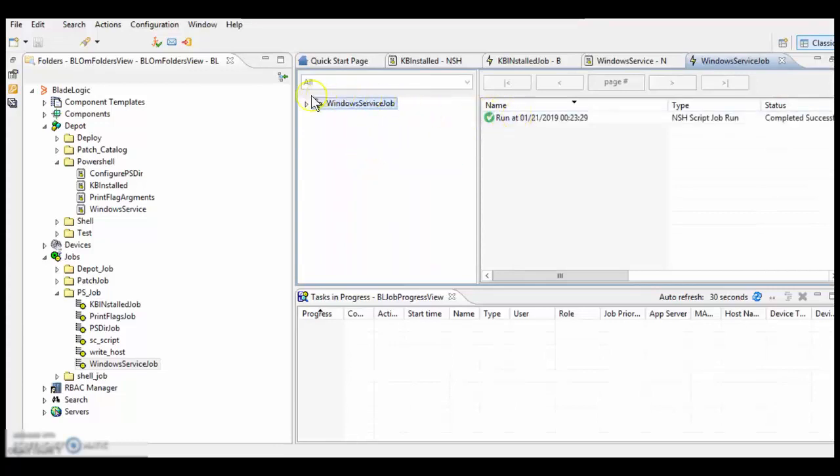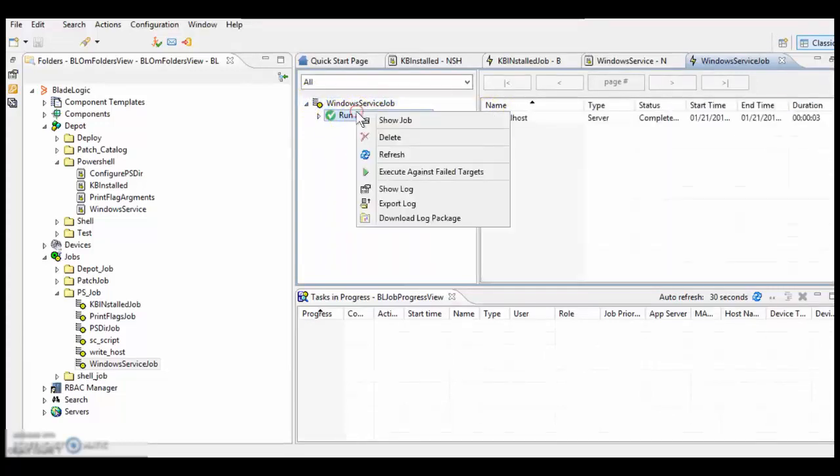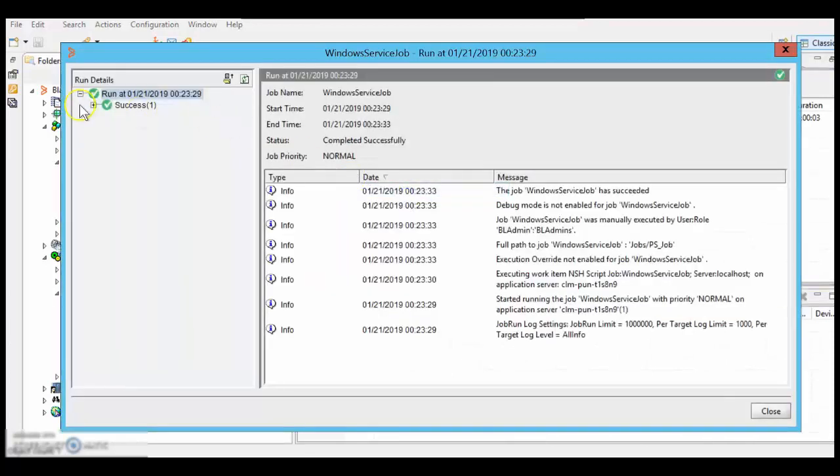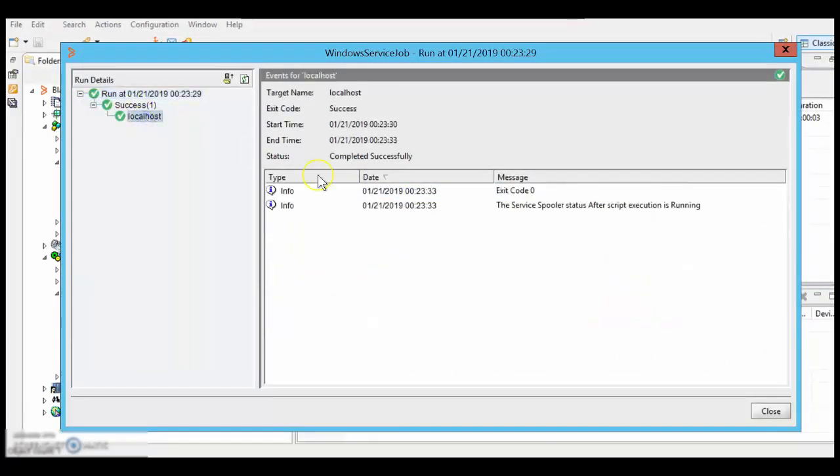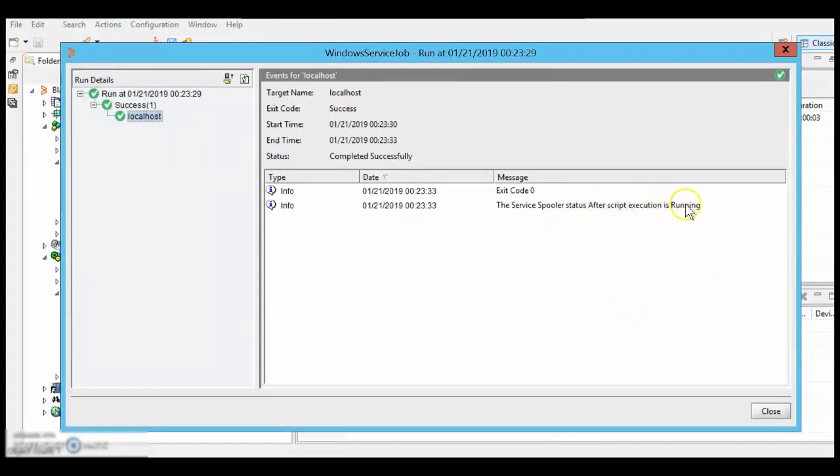So the script got executed successfully, let's see the logs. It has started the service and after script execution, it is running now.